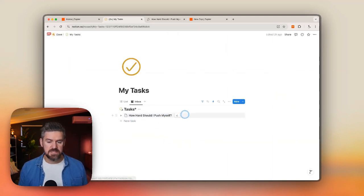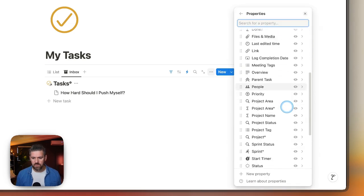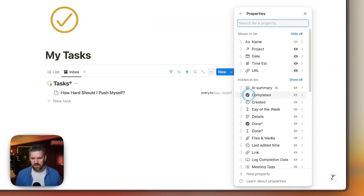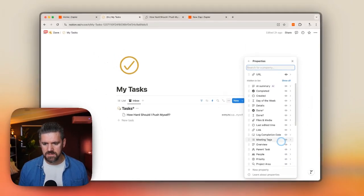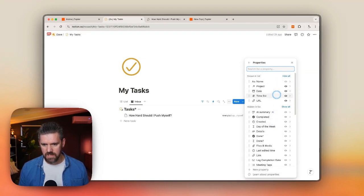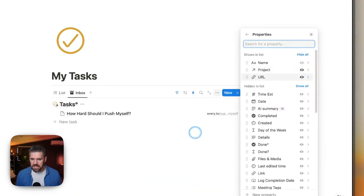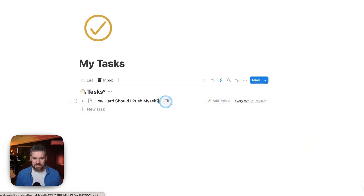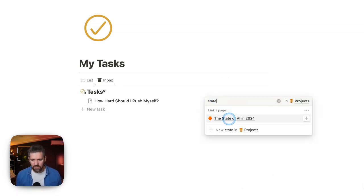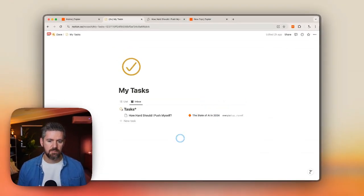A couple of things we might want to do, especially when setting up an inbox view, is decide what properties we want visible without having to jump into the page. In properties, let's turn on the URL. If we want to tie this to a project from the inbox, the project field is already turned on. Let's turn off the date and time estimate. So when we click the pencil edit icon, we can add a project — maybe if we're writing an article on the state of AI, we can tie this to that project so it shows up on that project page.